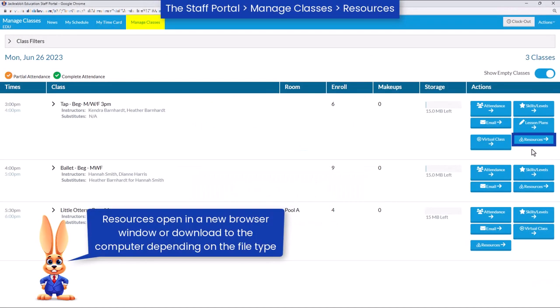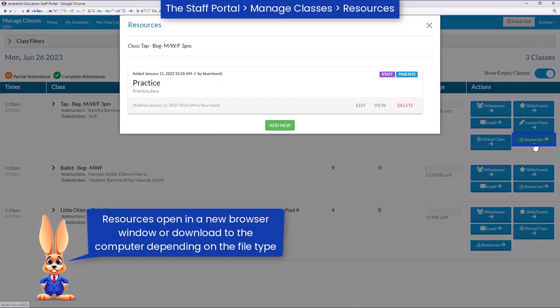Resources such as documents, videos, music files, website URLs, and more can be added to classes and shared with staff in the staff portal.